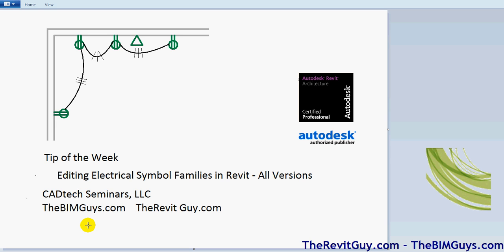Revit out of the box comes pretty plain and the symbology that's used in the electrical version of Revit, or the MEP version, may not fit your needs. So we'll talk about how to go in, tweak the symbology, and make it work for you. Let's go to Revit.